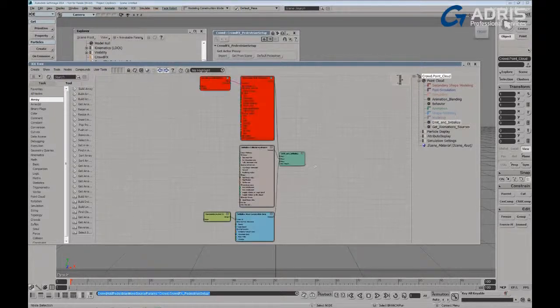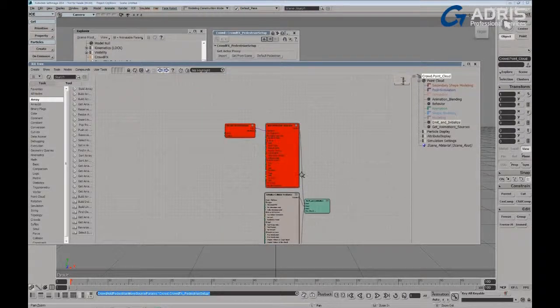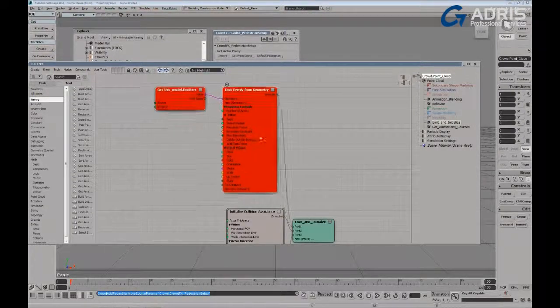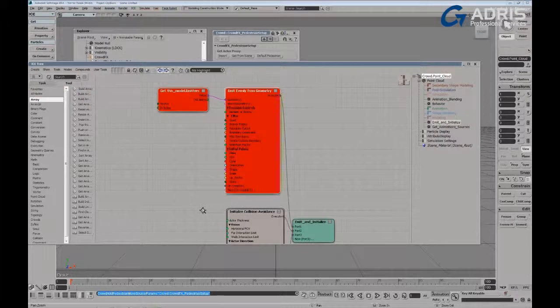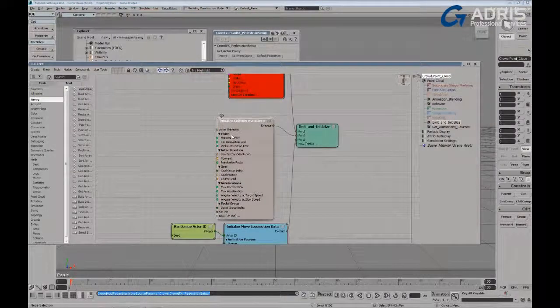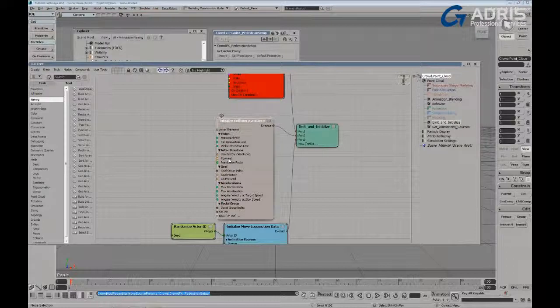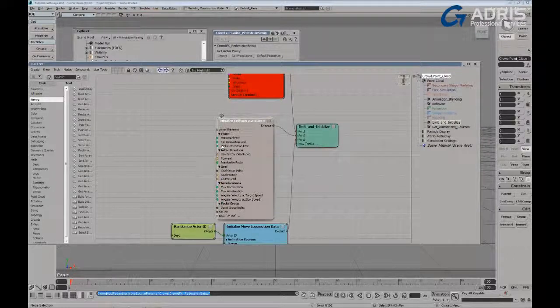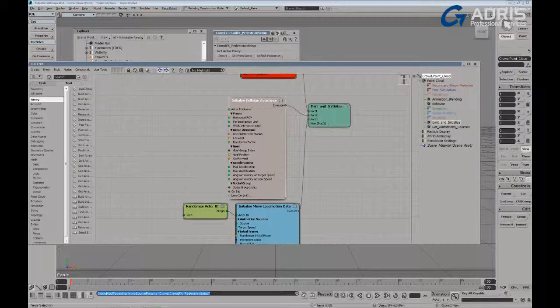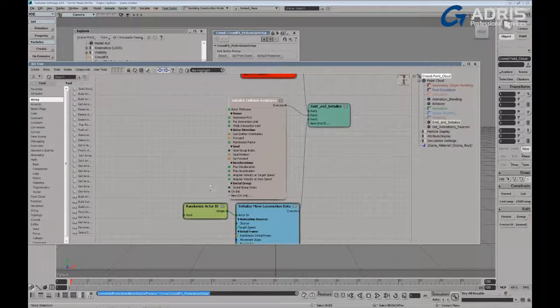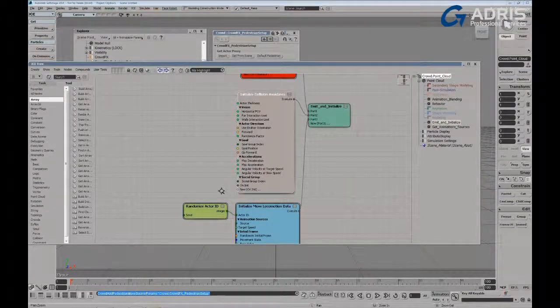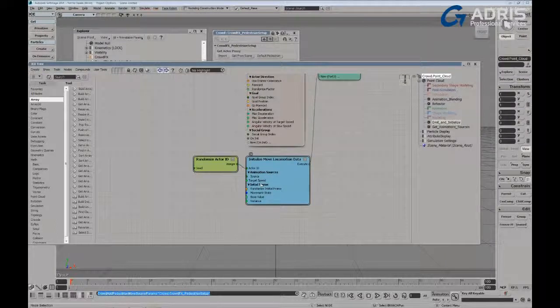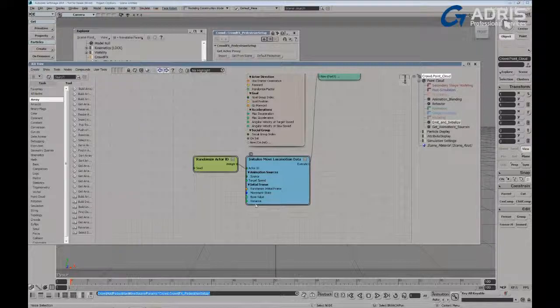We've got the emit initialization branch where nothing's really implemented here. We're emitting particles from a given emitter object, initializing collision avoidance, giving the actors thickness for penetration, giving them horizontal field of views, giving them distance to interaction limits, as well as setting things like social groups, acceleration and deceleration. And finally, we're able to set up the actor IDs that are used in our system, as well as the target speeds that they should hit.